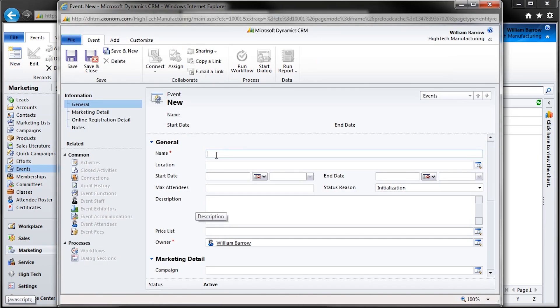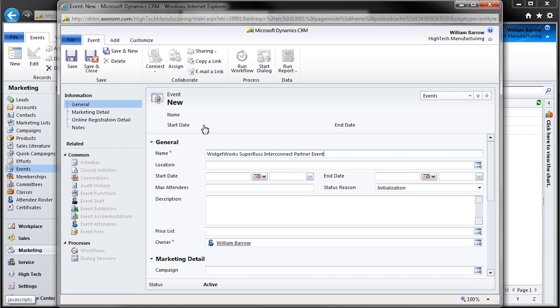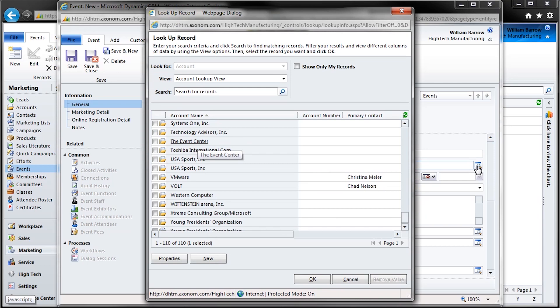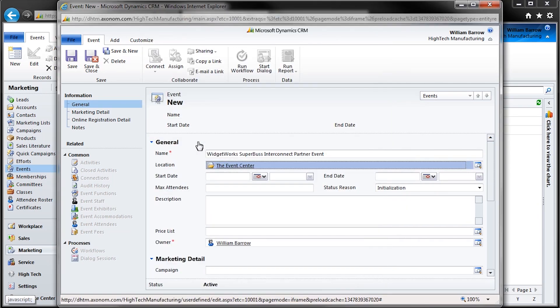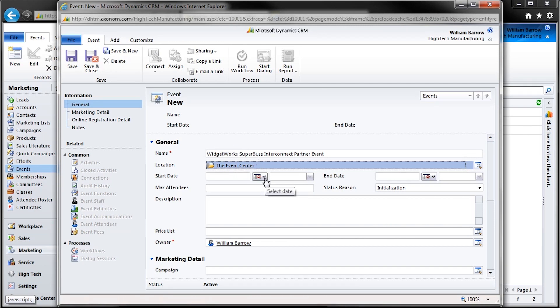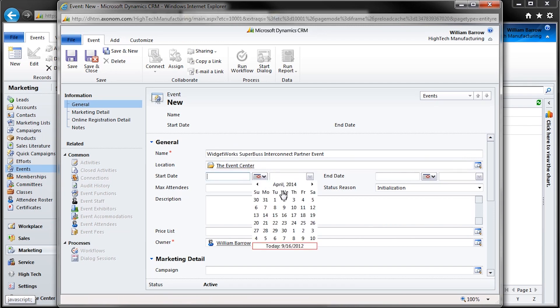Of course, our event will need a name, so we'll have a conference looking at the WidgetWorks Superbus specification. It's important that we have a place to hold our event, so let's enter our location information, which is set by clicking this Find button, which opens a lookup screen to search for an account record. And let's be sure to enter the start and end dates and times. We want our attendees to know when to show up.